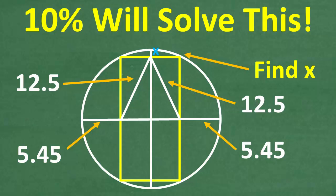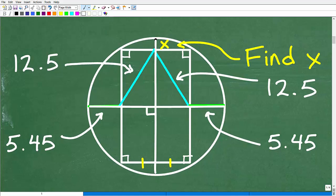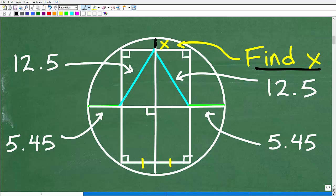It can be confusing because there's a lot of information to take in. We're looking for X — this part right here. Let's think about it: how can we find this length? This length runs along the diameter of the circle. This line right here is the diameter, running through the center of the circle.